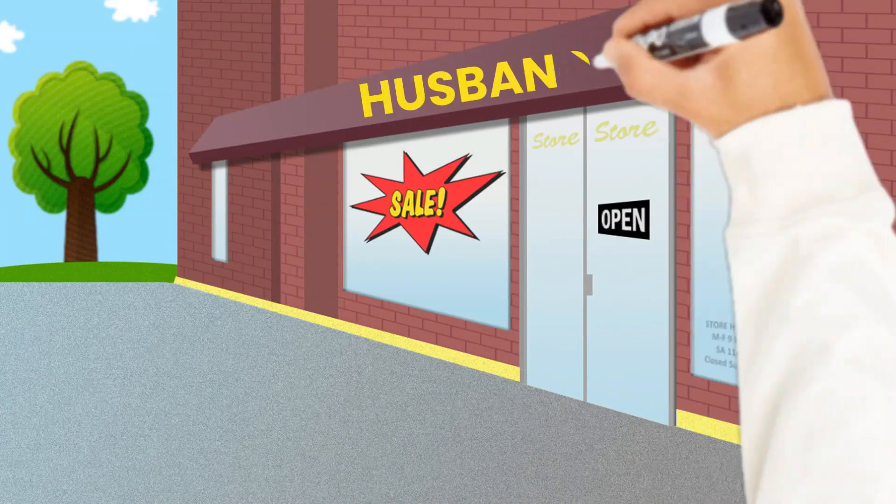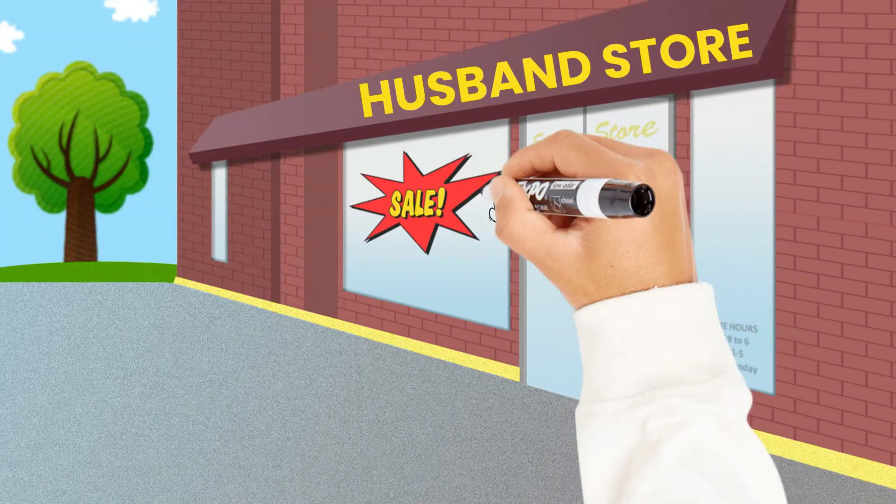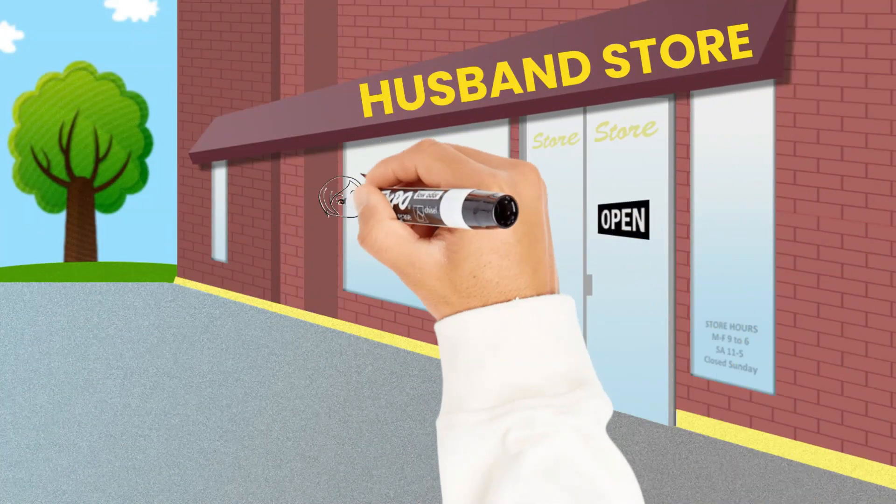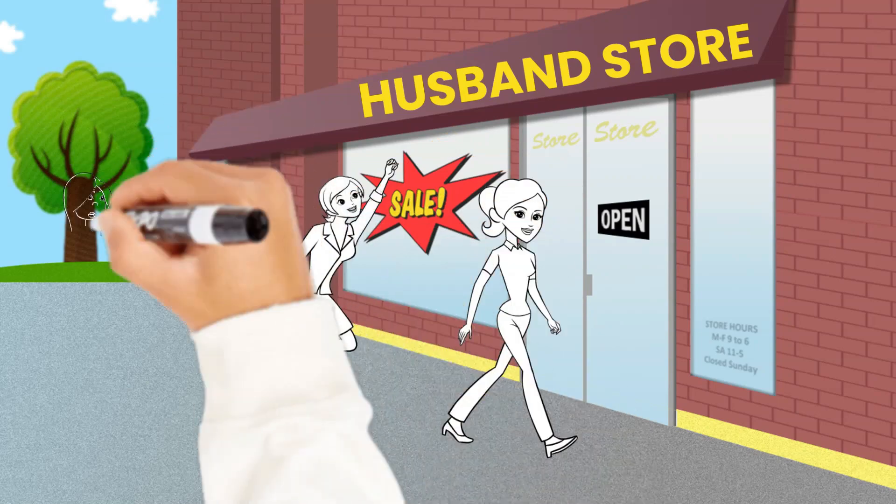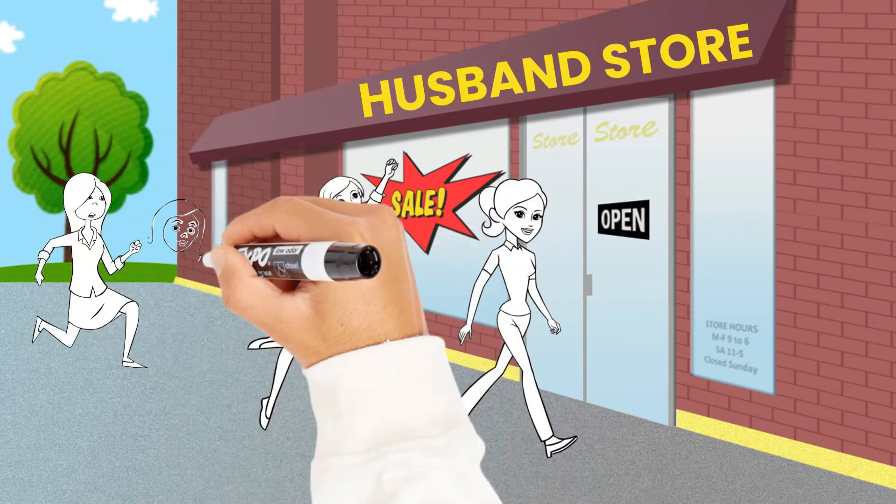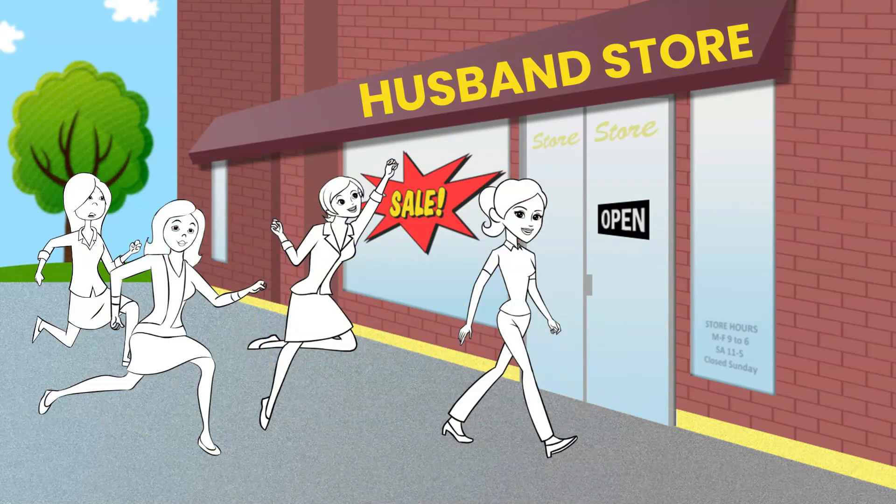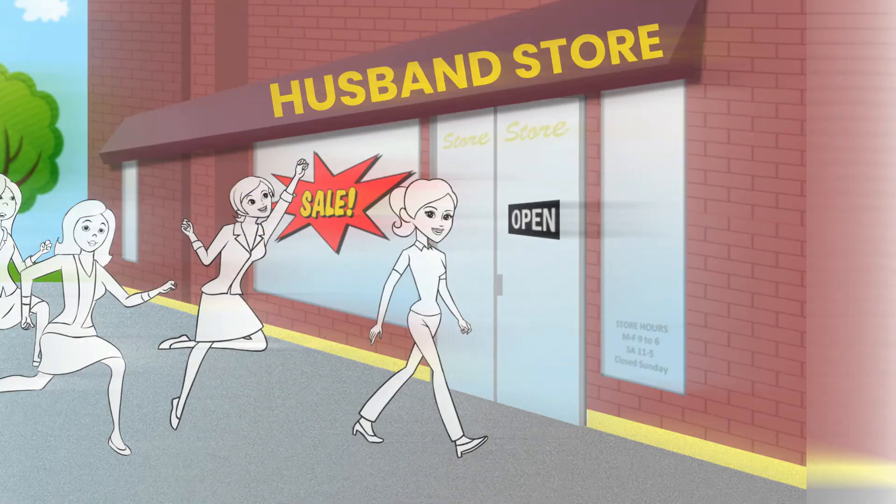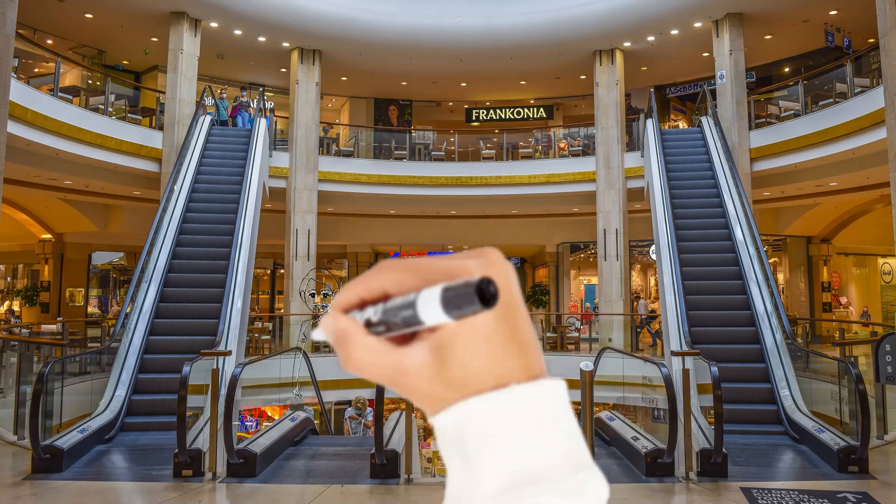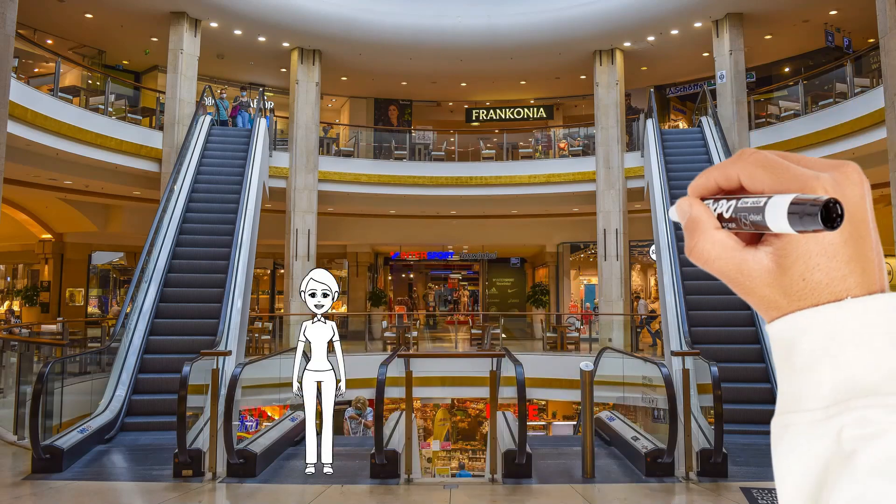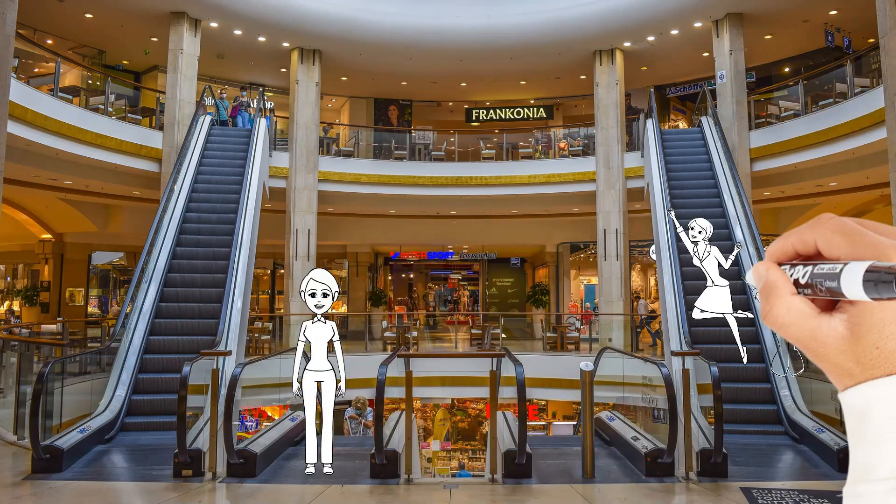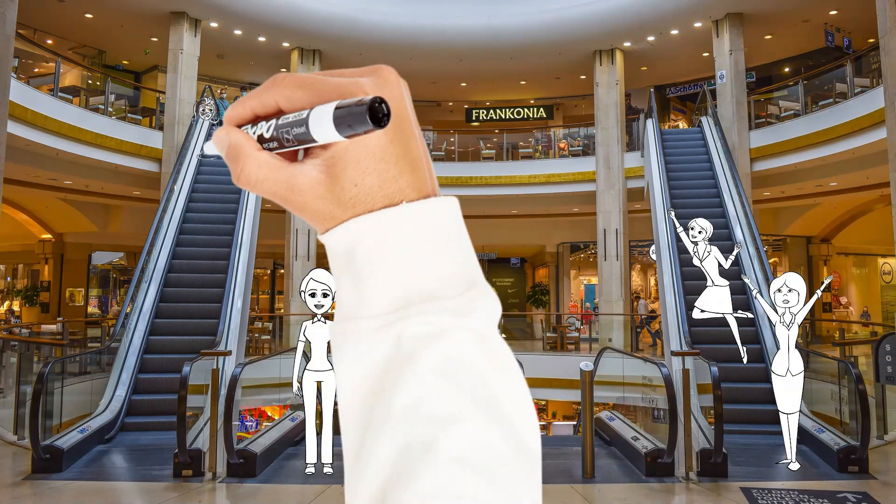A store that sells husbands has just opened, where a woman may go to choose a husband from among many men. The store is composed of six floors, and the men increase in positive attributes as the shopper ascends the flights.